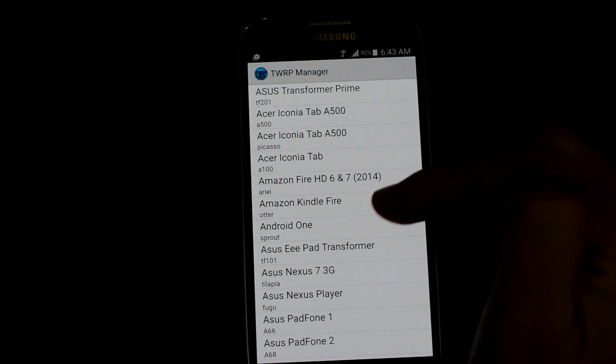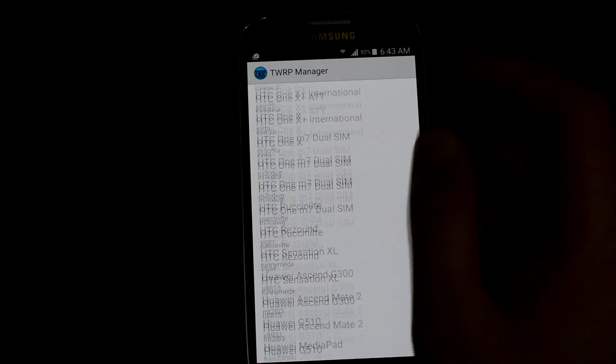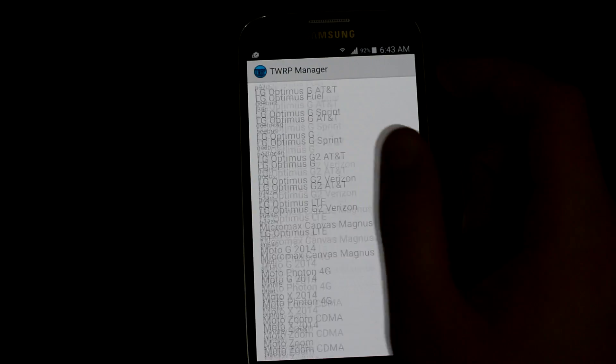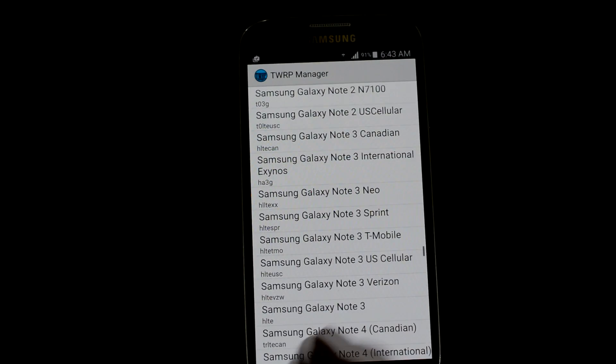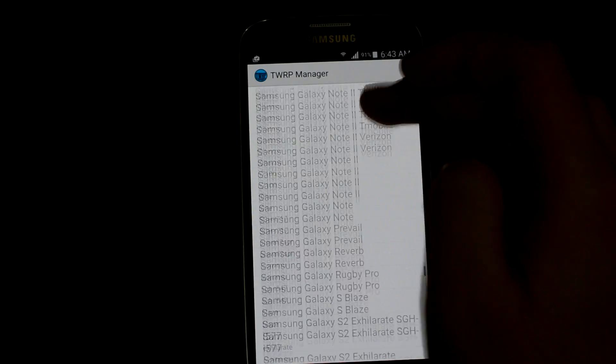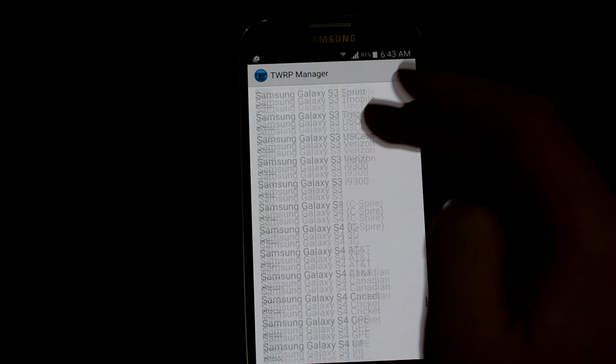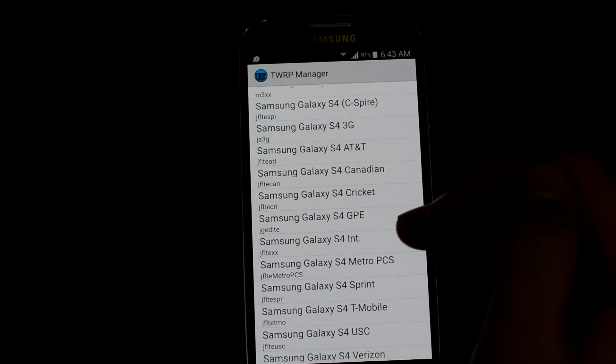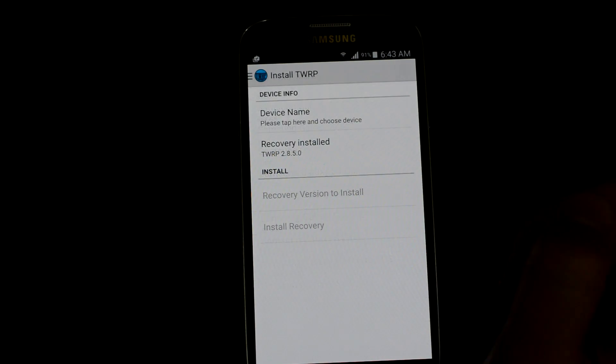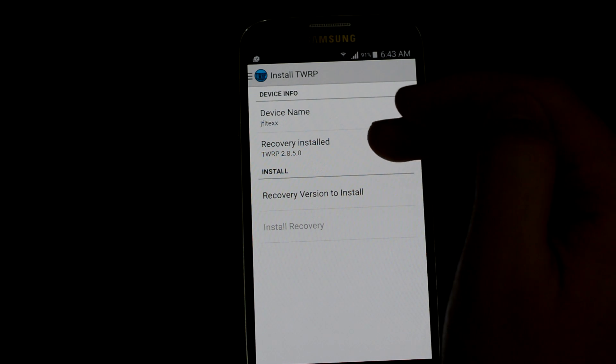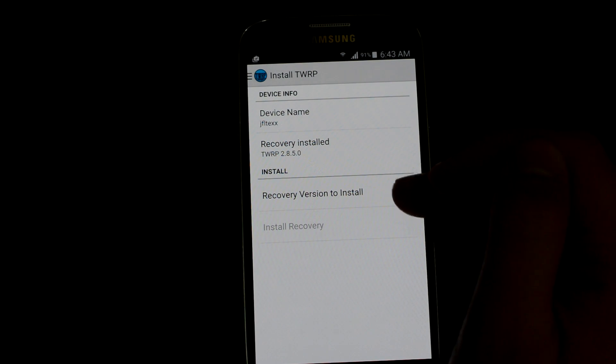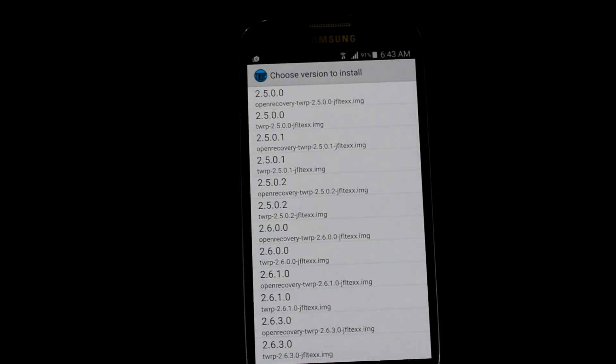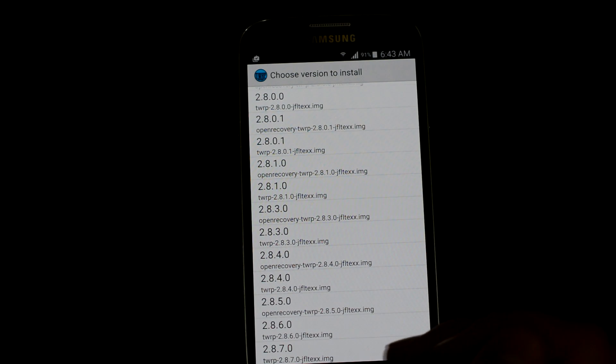Now all you gotta do is go ahead and install TWRP and tap Device Name. As you can see, it contains almost every device. Just swipe down to my Galaxy S4. Mine is international, so this one.